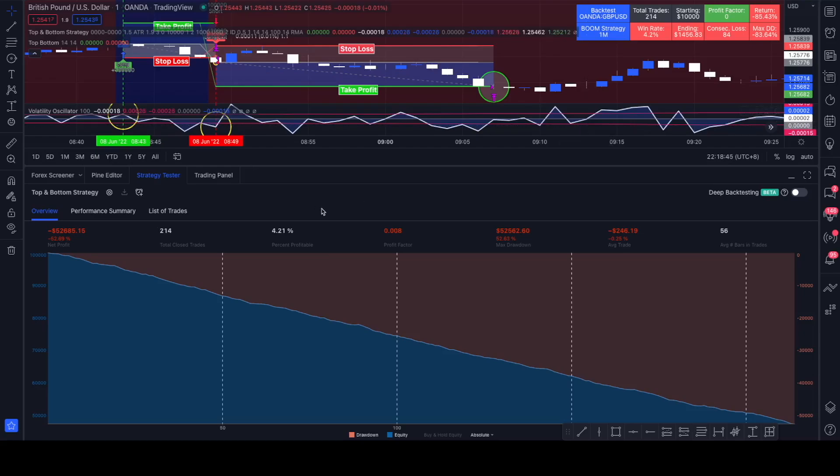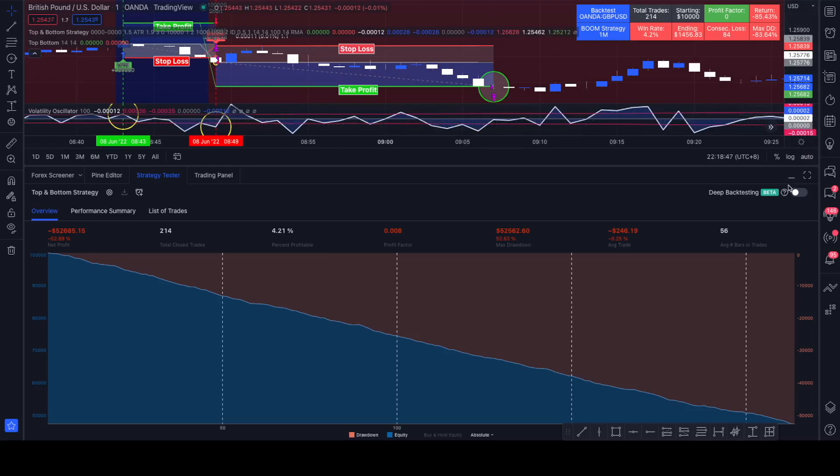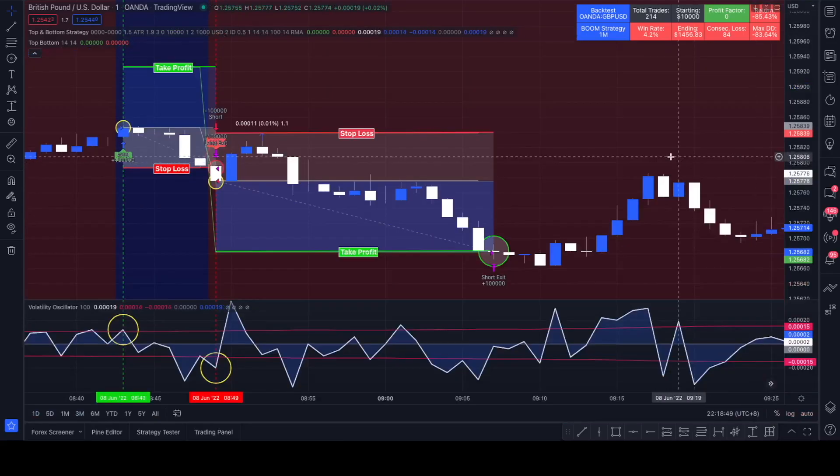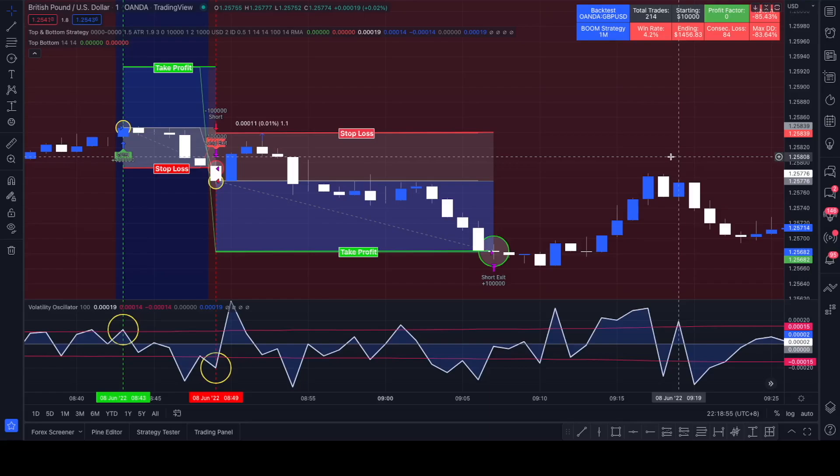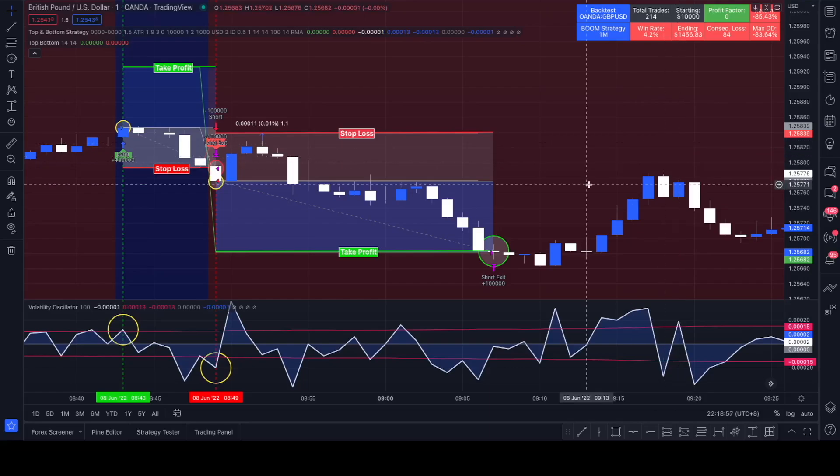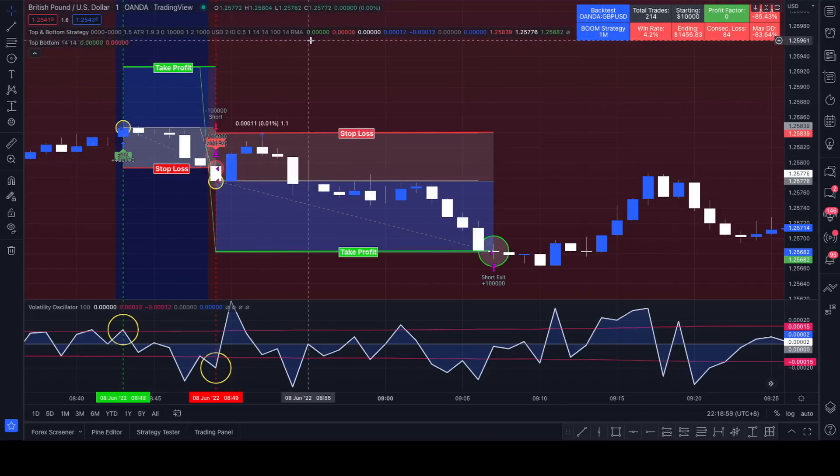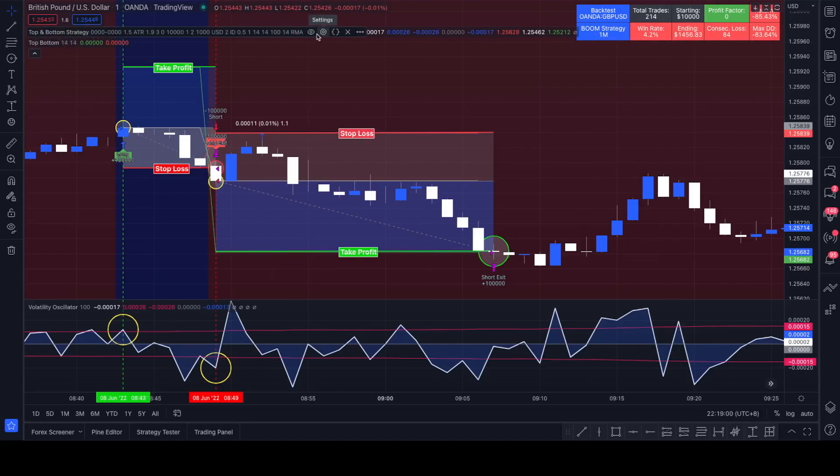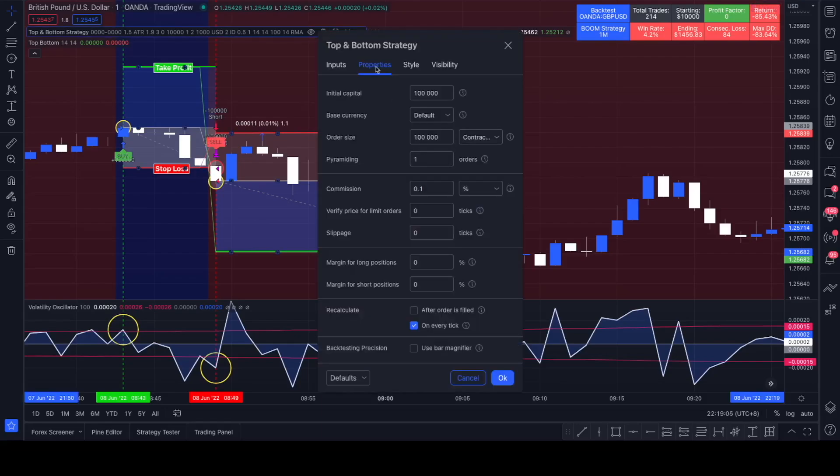Commission we set it at 0.1% and you'd see the strategy not being profitable at all anymore. So yeah, in my opinion it's not a profitable strategy at all. I would not recommend any of you guys using this strategy.